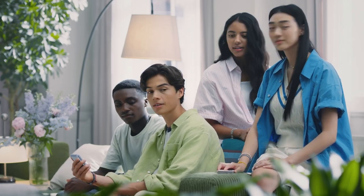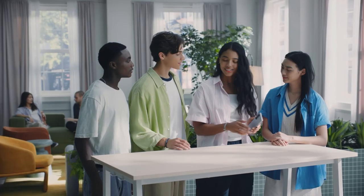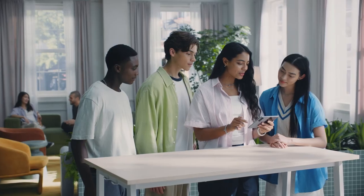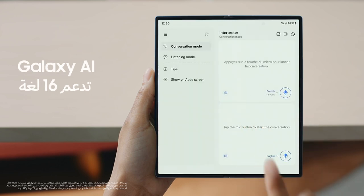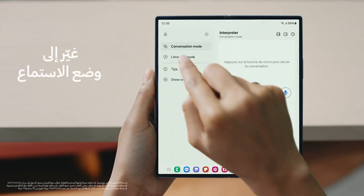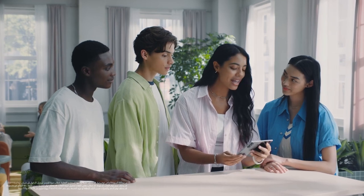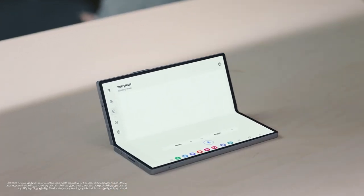Can you guys hear that? Everything is in French. Don't worry — with Galaxy AI, we'll be able to understand everything. To activate Interpreter, just swipe down the QuickPanel, tap Interpreter, then switch to Listening Mode. Set up the languages you wish to translate and go hands-free by tilting the screen to create the perfect way to follow along.